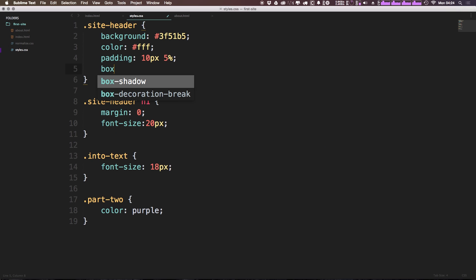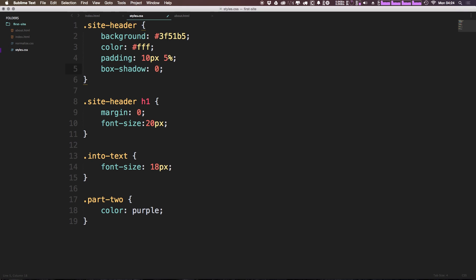So we can say box-shadow, like so, colon. And now the first property is going to be how far to the right or left it goes. We don't want it to go right or left, just up and down. So we're going to say zero, then this is up and down.